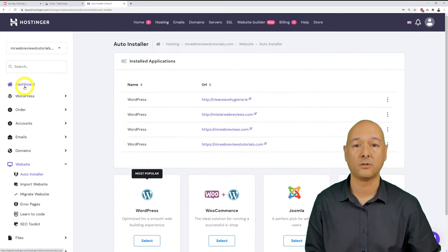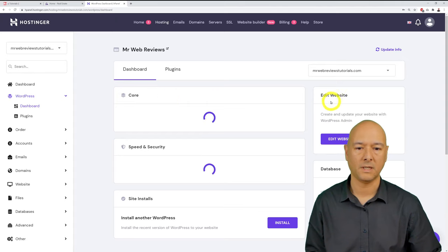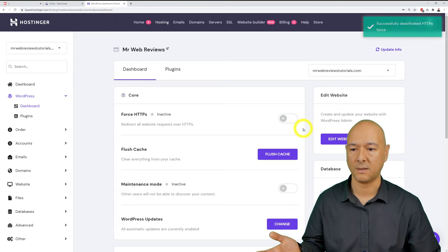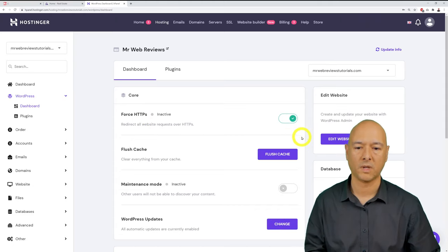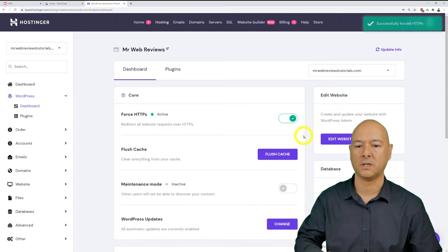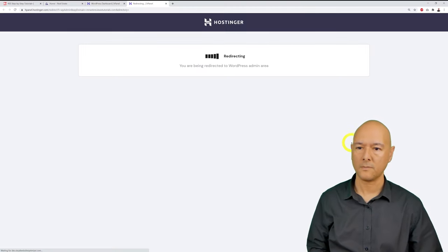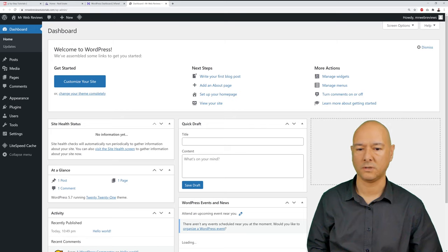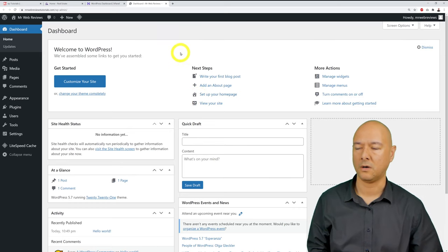For customization, go back to the hPanel dashboard and click 'Edit website.' Before proceeding, make sure the 'Force HTTPS' toggle is green, confirming your SSL certificate is fully installed. Then click 'Edit website' to be taken to the WordPress dashboard.